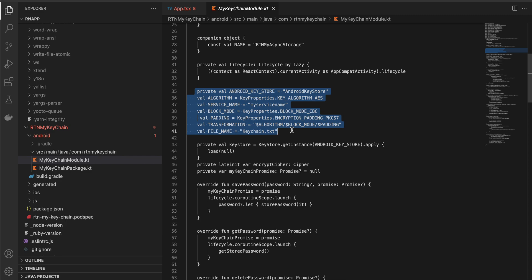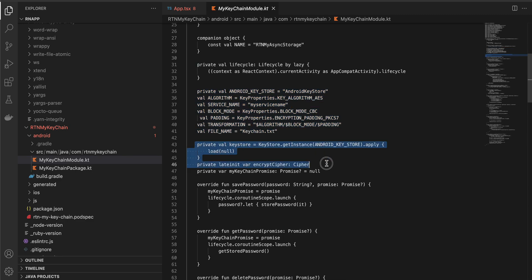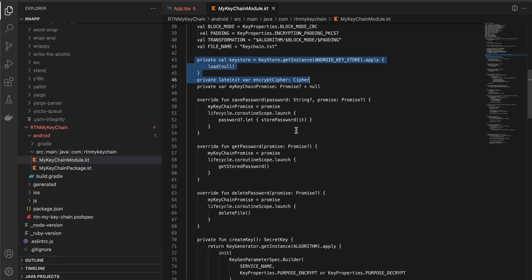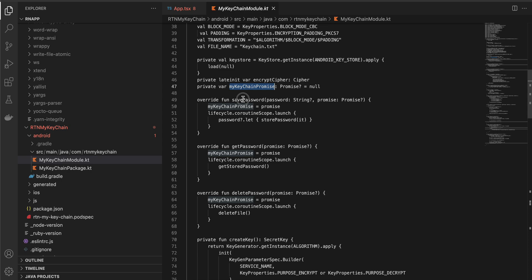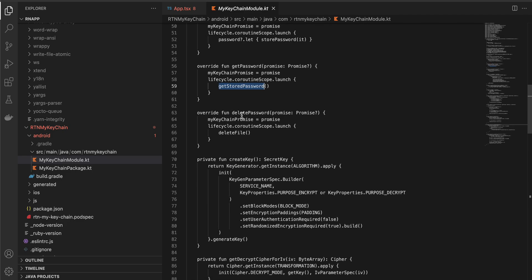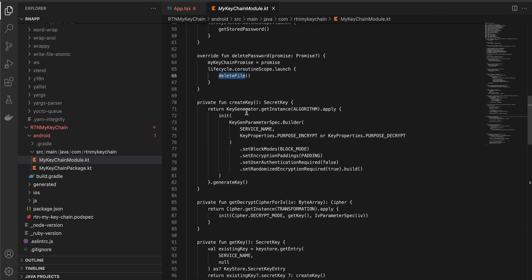I have defined some, again this is very boilerplate code, you have to use something called algorithm AES and those kind of stuff, cipher, all that stuff. Again this is boilerplate code you can just copy paste it for now. Here we have created my keychain promise, so inside save password I'm setting the my keychain promise equal to promise and we are calling the store password method. Get password, the same thing but we are calling get stored password. In delete password we are calling the delete file method.